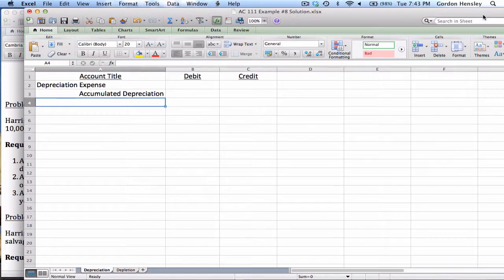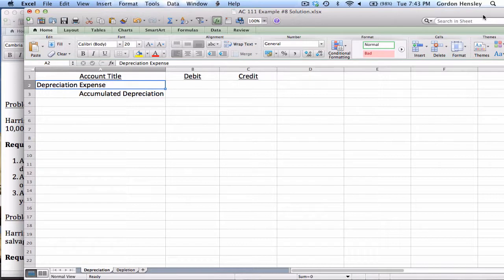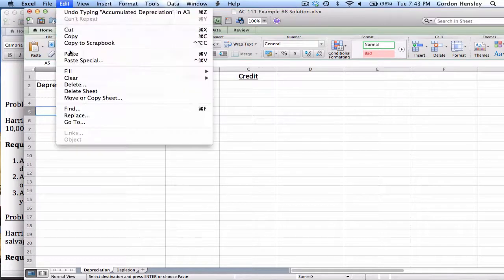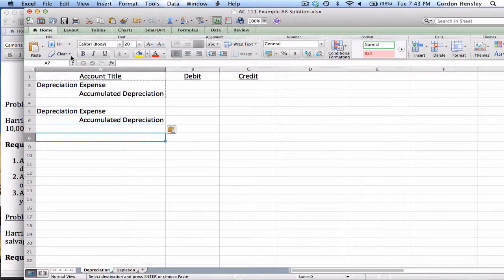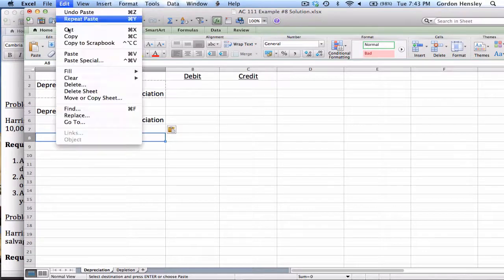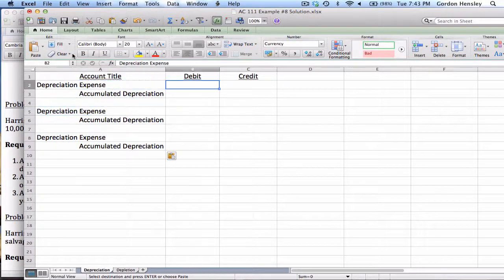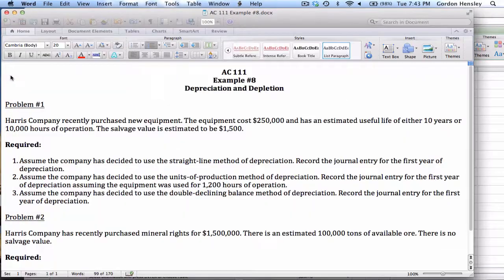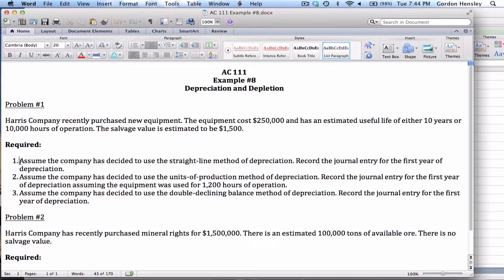Accumulated depreciation is a contra asset. We're going to do this three different times with three different methods, but even though we'll have a different amount each time, the journal entry titles will not be affected. So I can copy this two additional times because in all three instances I'll have the same journal entry titles — just a different amount each time.